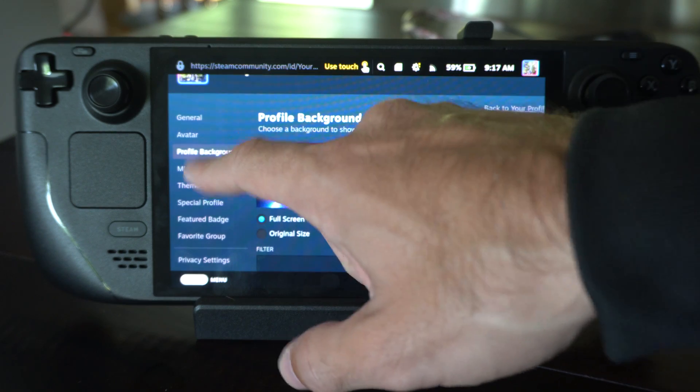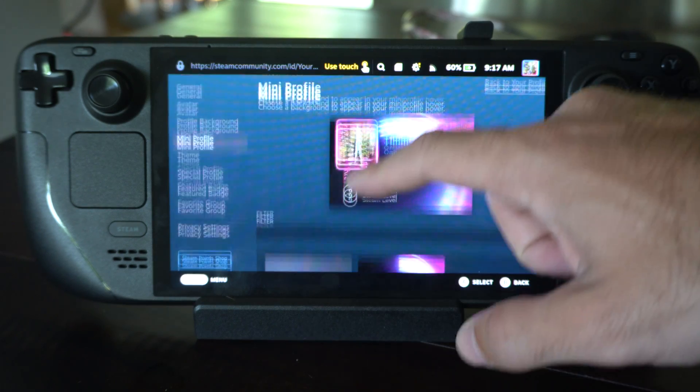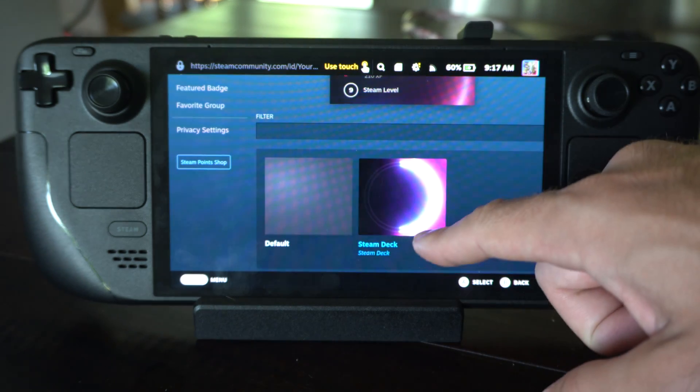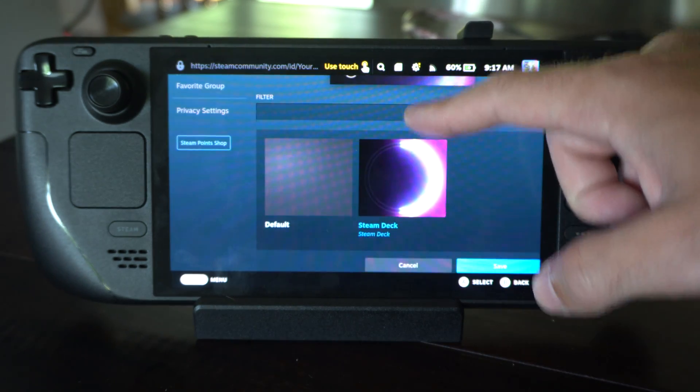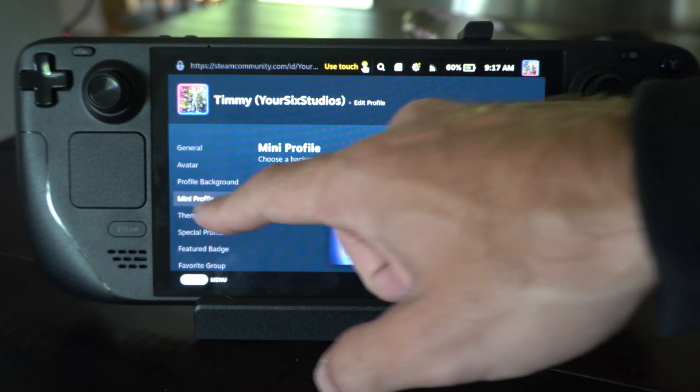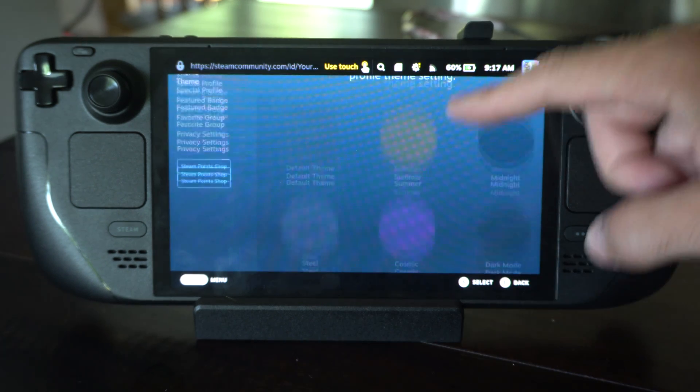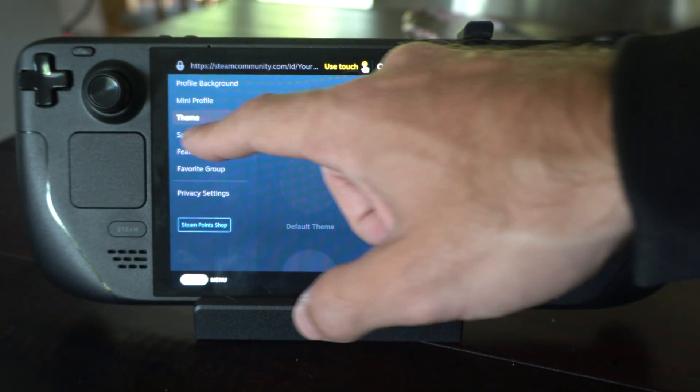Go down the next one, the mini profile. Just select it, the Steam Deck one. Then the theme. See, is there anything for this? Nope.